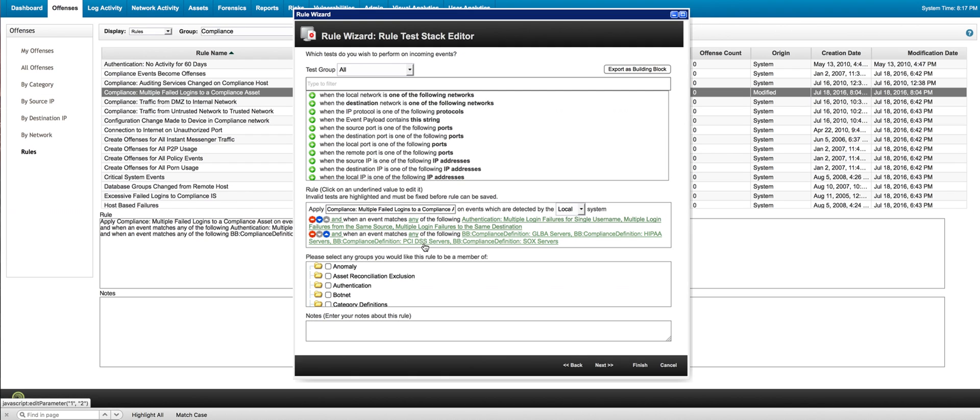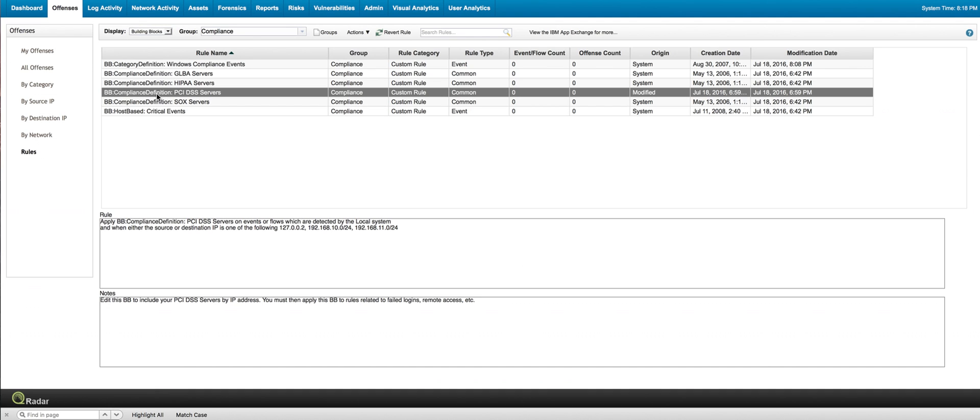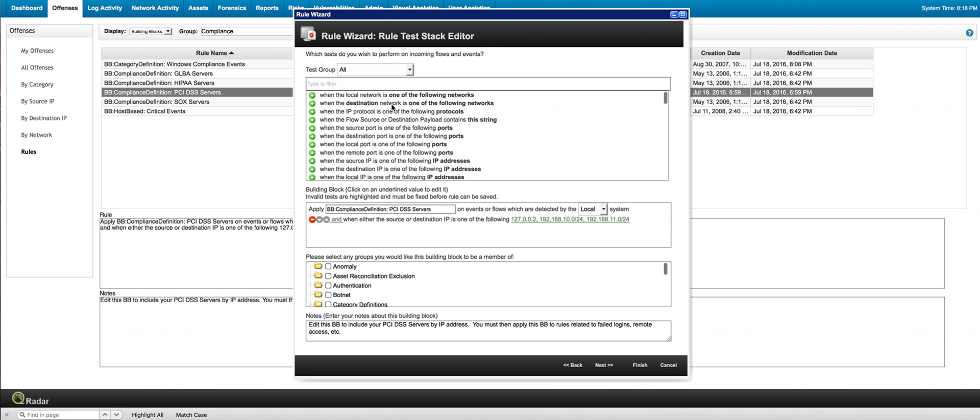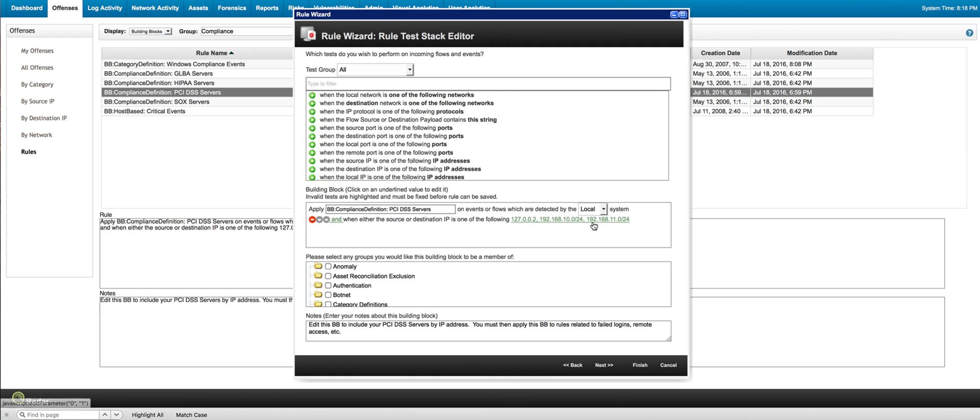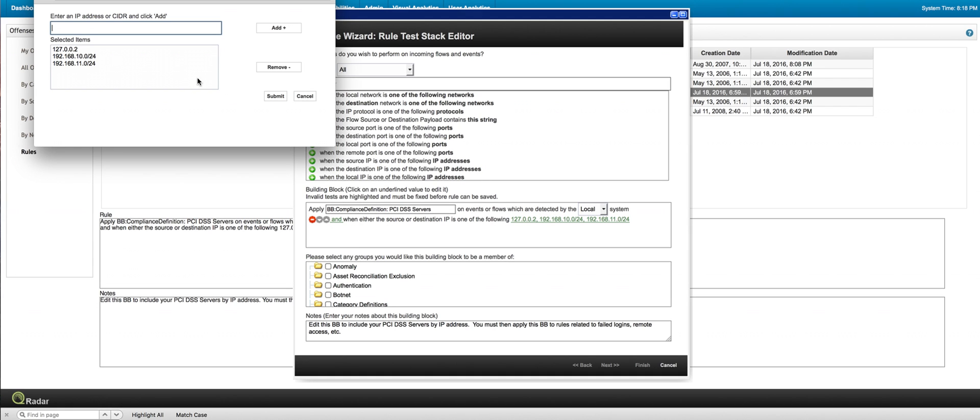we need to actually specify which are my PCI DSS servers. That's a particular part of the building block that is going to determine, okay, out of all the login failures, which are the ones on my PCI servers. So we will go back to displaying building blocks. This is the building block that that rule was actually referring to. Let's see what we did to actually make it work for us the way we want it. Our PCI servers in this particular demo system are part of the subnet 192.168.11. All those are defined as PCI servers. So what we did is actually we clicked in here and added that particular subnet to it.